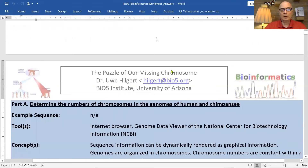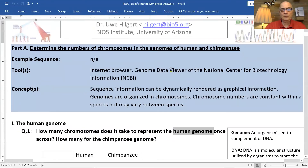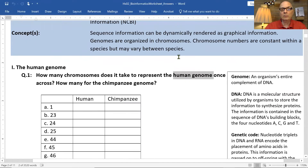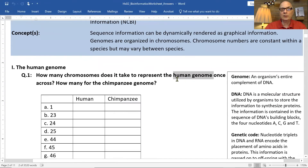The first thing we want to do is determine the number of chromosomes. We know in human cells it's 46 chromosomes — but what does the human genome actually consist of in terms of chromosome number? If you take each chromosome only once, you can fill in the table.